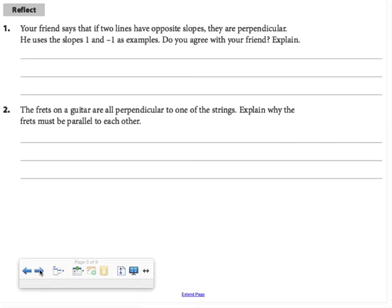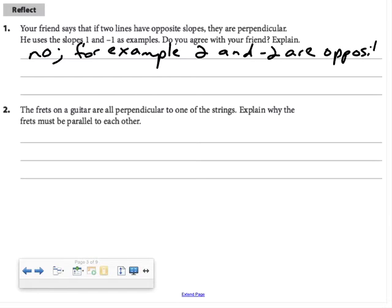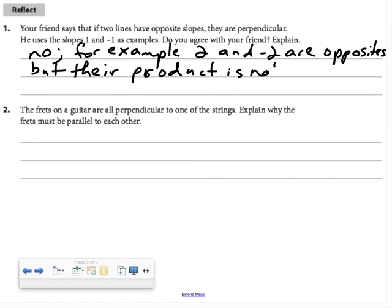In Reflect question 1, your friend says that if two lines have opposite slopes, they are perpendicular, using slopes 1 and negative 1 as examples. Do we agree? Well, 1 and negative 1 happen to also be opposite reciprocals, so it's a bad example. We don't agree, because, for example, 2 and negative 2 are opposites but their product is not negative 1 — so those lines are not perpendicular.